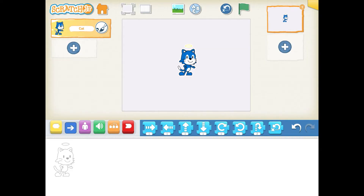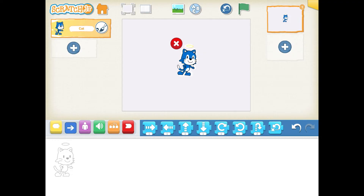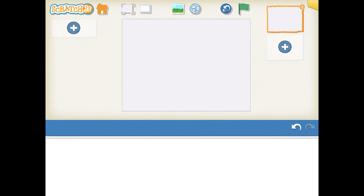Now, if you don't like this character — that cat pops up and you want to get rid of it — you can delete that character by taking your finger, holding it on the character, and as you can see, a red X pops up. Once that red X pops up, you can hit that red X and get rid of that character.